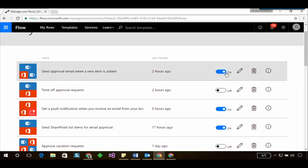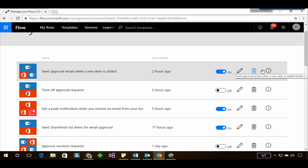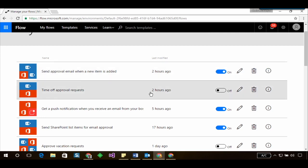As you can tell I can turn off my flows, I can edit them, I can delete them, or I can see the execution history.